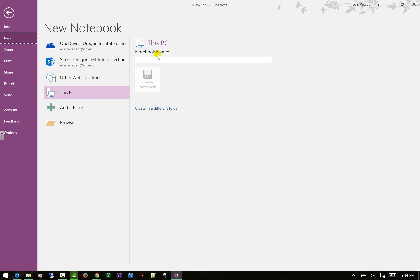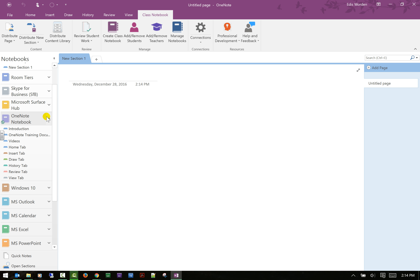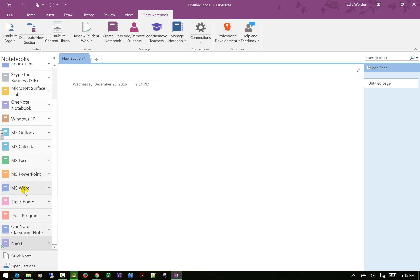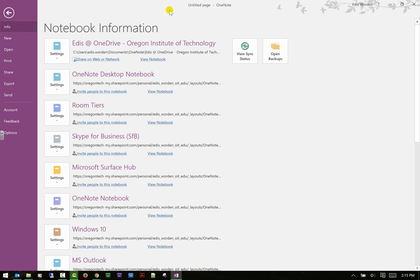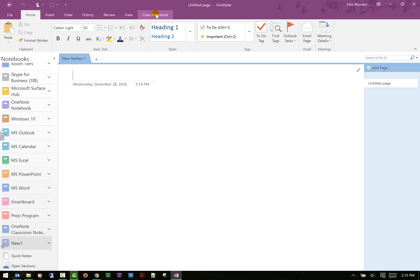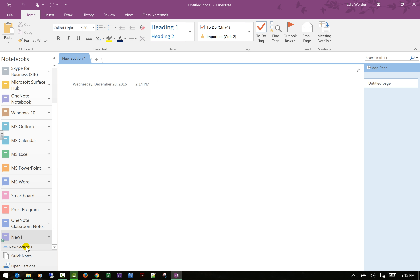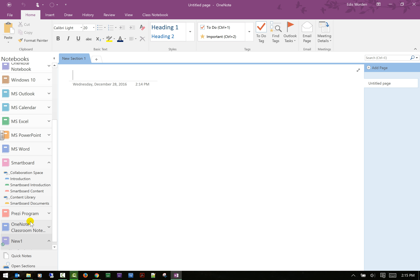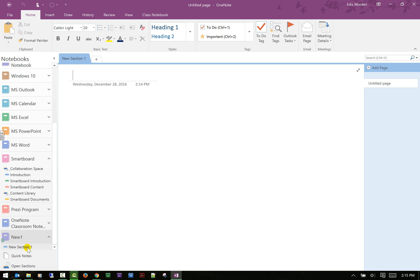Let me create a new notebook just so everyone can see how it's set up. After clicking 'Create Notebook,' it shows up with a new section. The one thing you can tell is different: the new notebook I just created does not have the Collaboration Space and Content Library sections. Because I have the Class Notebook add-in, I'm able to work with those features — but this is just a regular notebook with sections. That's the difference between a Class Notebook and a regular OneNote notebook.